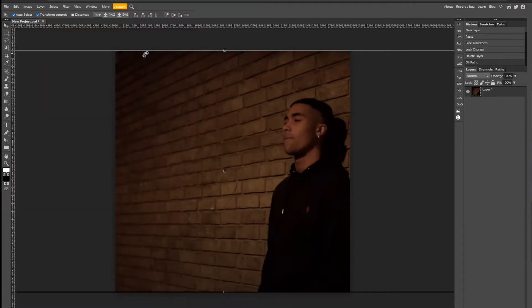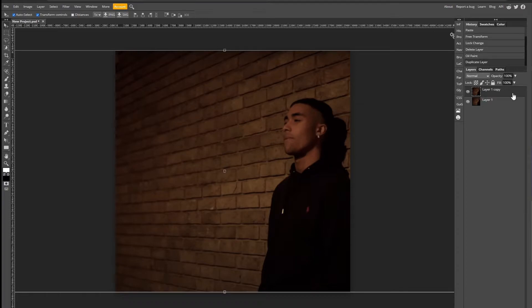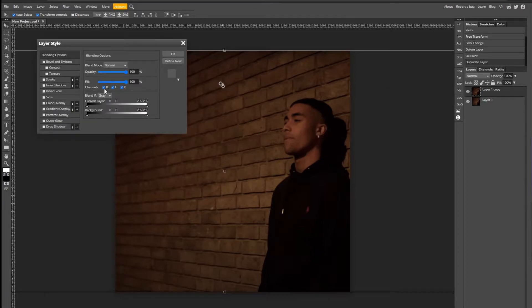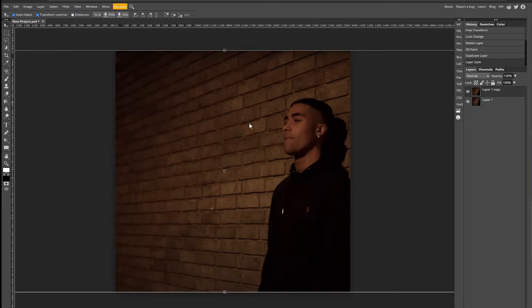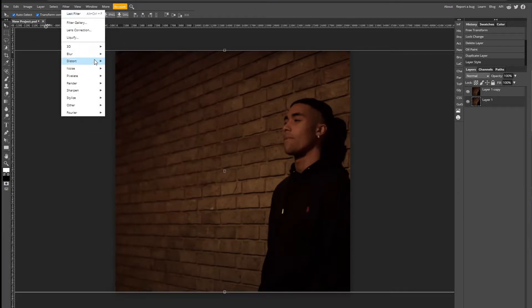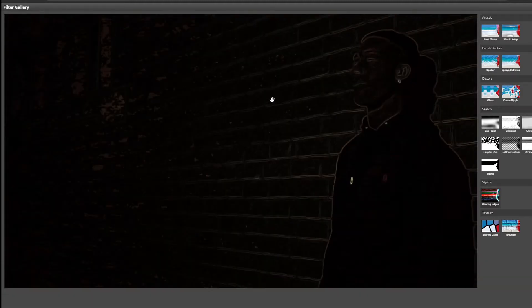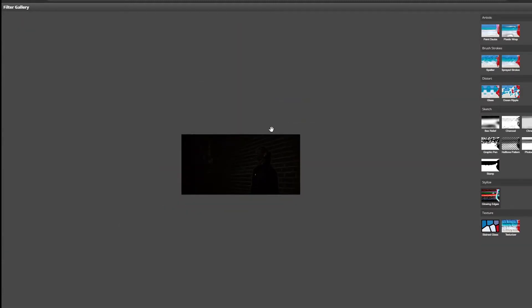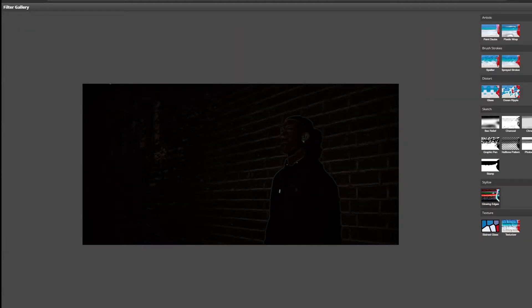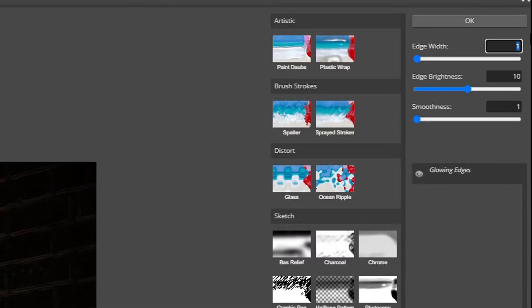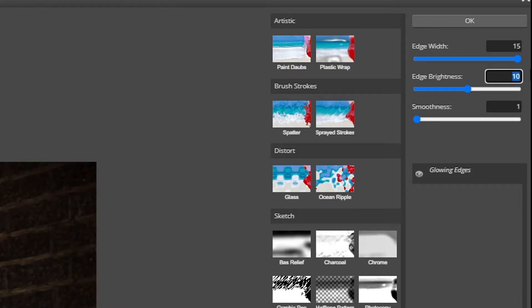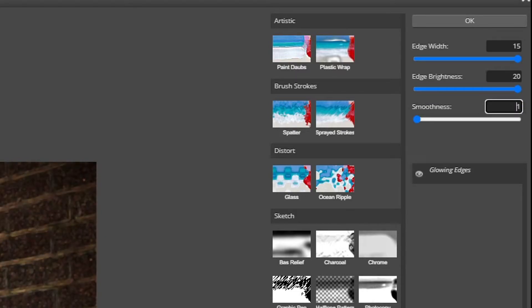Next, duplicate this and on the top layer untick the orb. So on the original one, the bottom one, go to Filter and then Filter Galleries and pick Glowing Edge under Stylize. This can be a little bit laggy, so you'll just have to bear with it and just wait till it's done. I made my edge width 15, my edge brightness 20, my smoothness 15, and then click OK to exit out of the window.